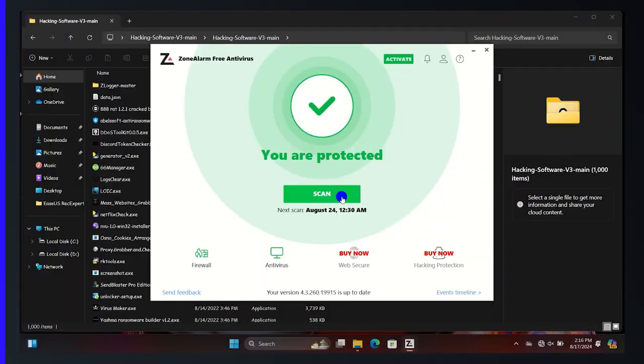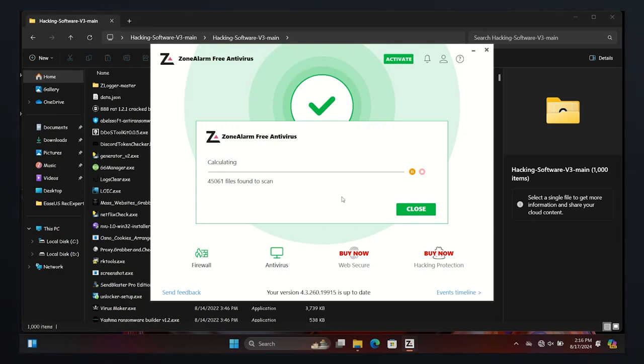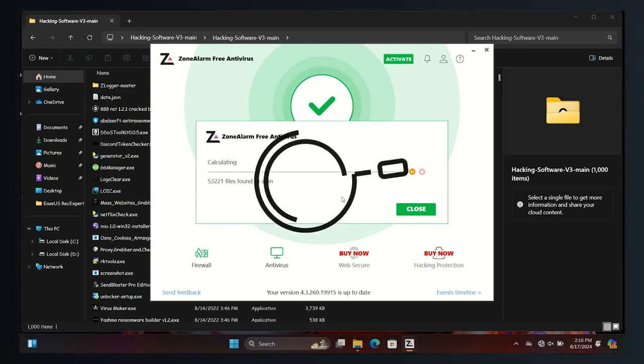I started a full scan with ZoneAlarm antivirus. It takes 30 minutes to complete the full scan, which is fast.